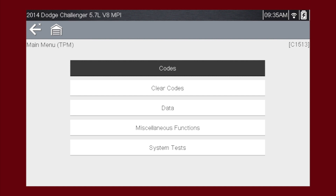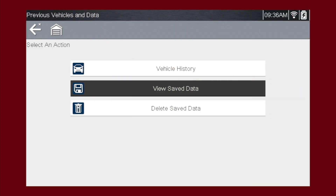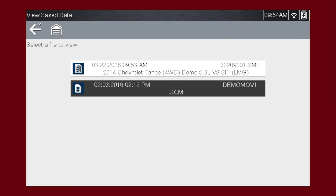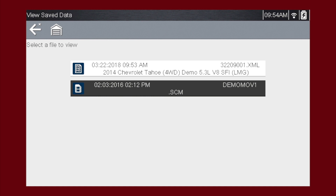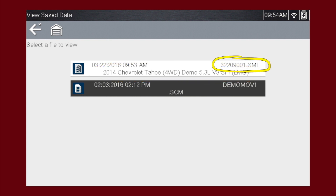Select the back icon to return to the vehicle history. Selecting View Saved Data opens a list of all the data movies and screen images that are stored in memory. Save files are listed in chronological order by the date and time they were created, with the most recent files at the top of the list. The vehicle ID is also shown in the menu, and the file name is on the right.